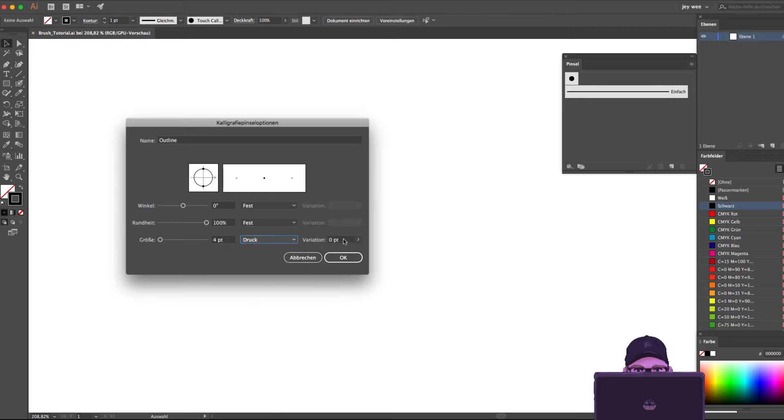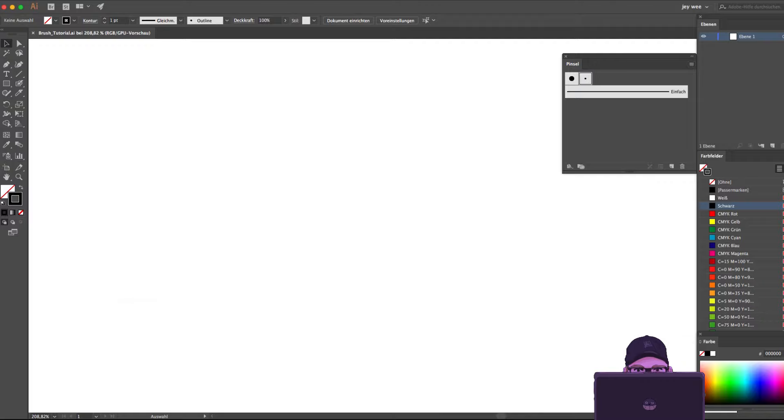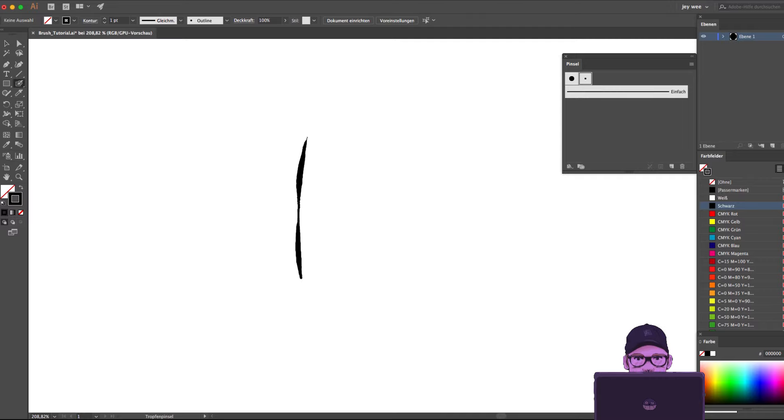Last, I set the variation on four point. Click OK and now you have the brush in the little window. This is the brush for my outlines.